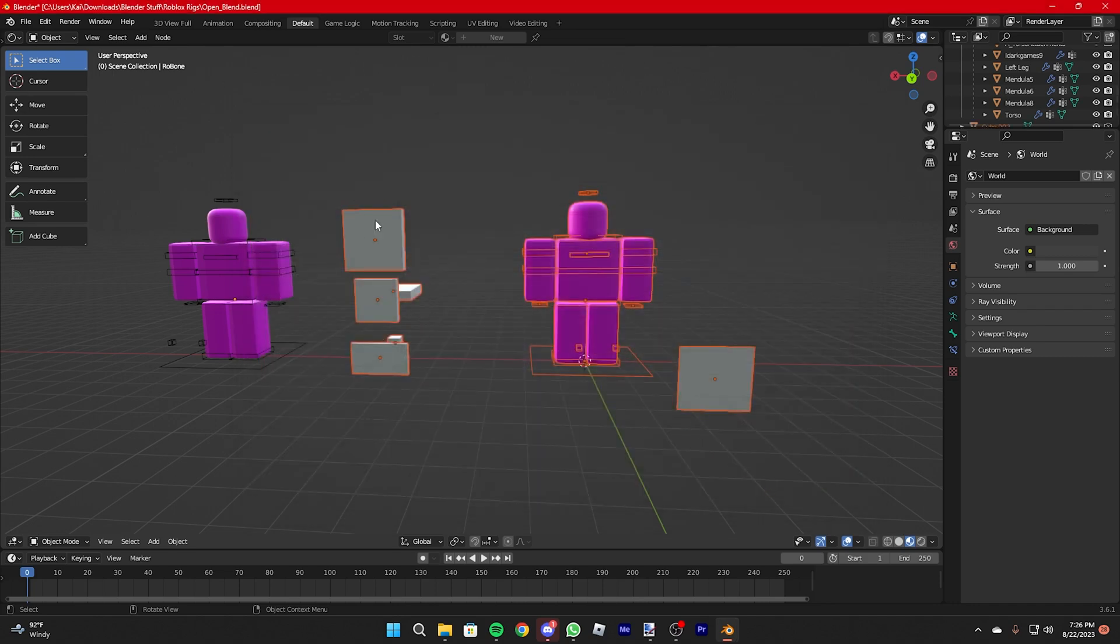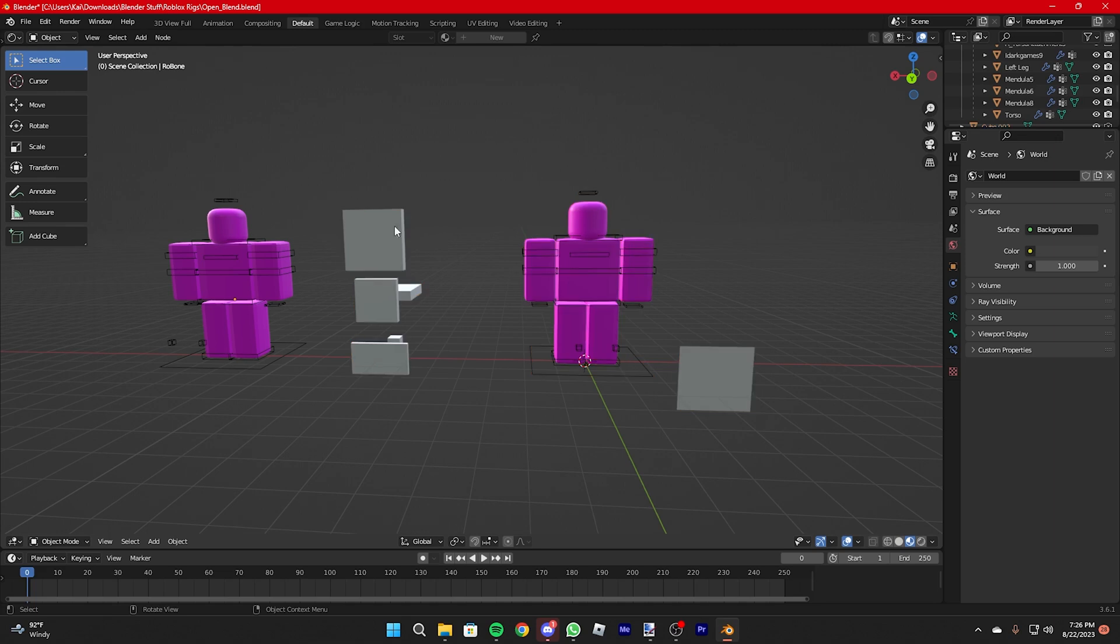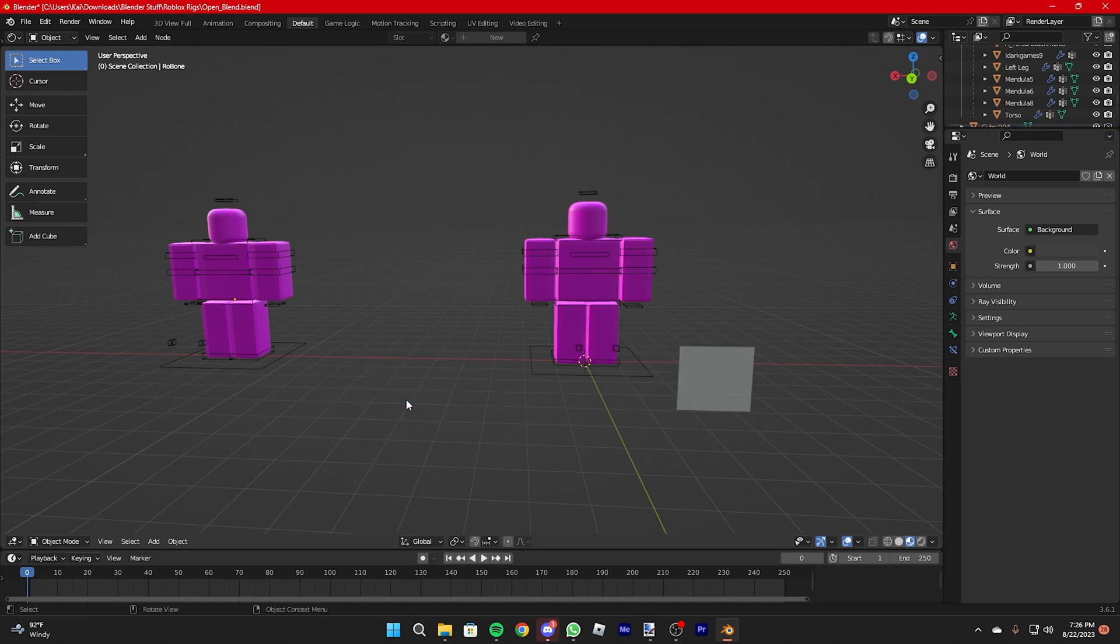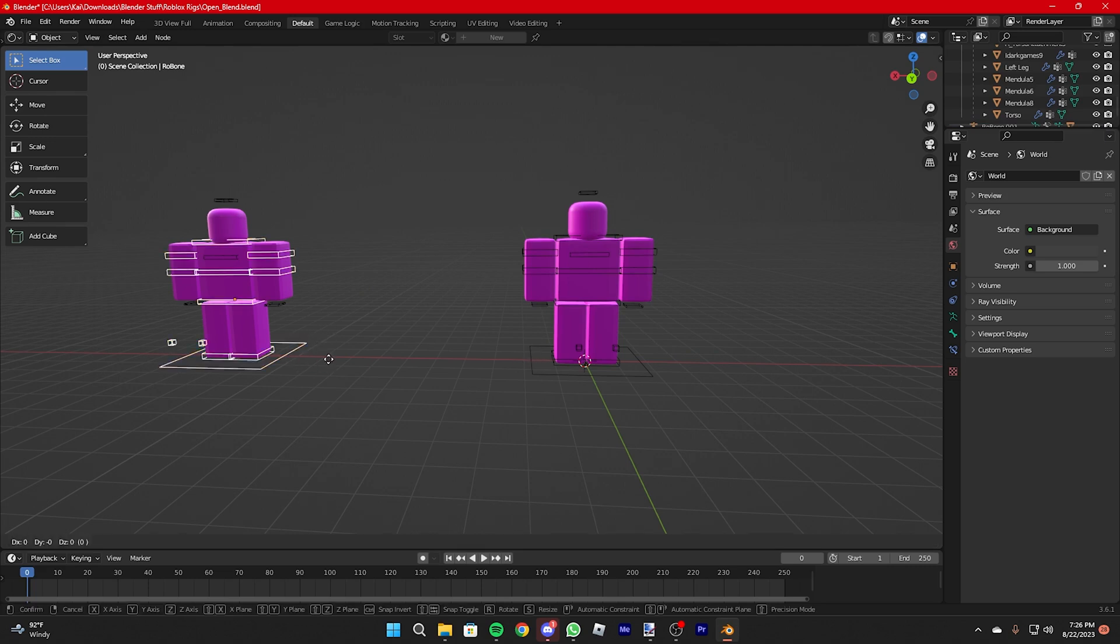There will be a few boxes here. If there isn't, then that's good. If there are, just select them, press X and delete. Same with this one. There you go, you got two of them.